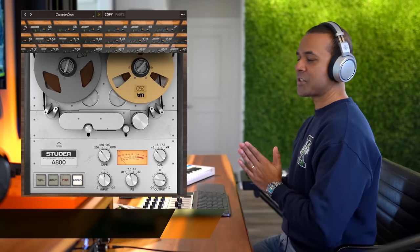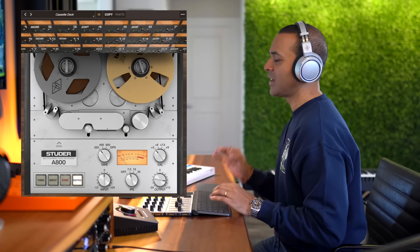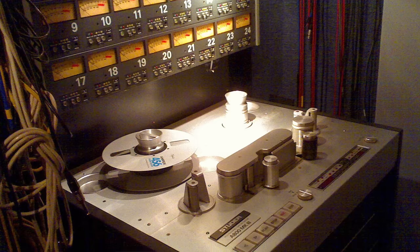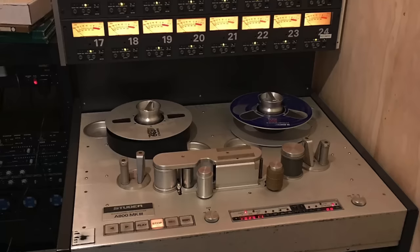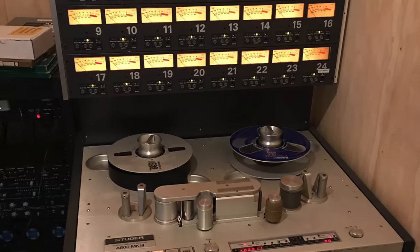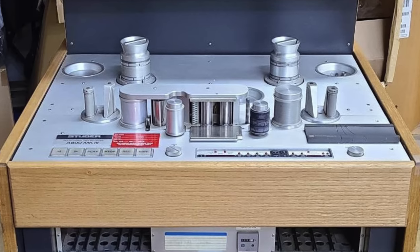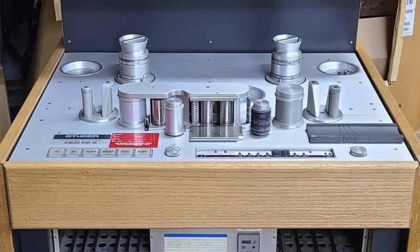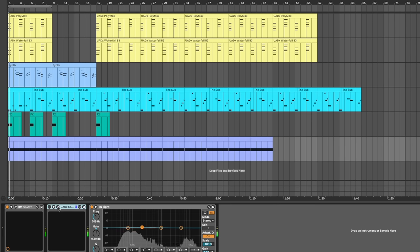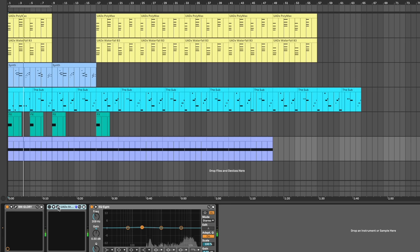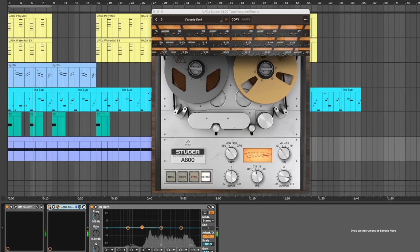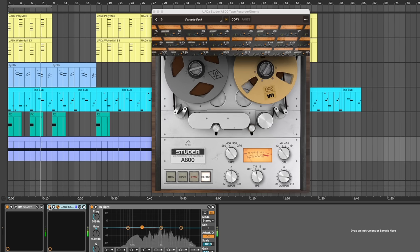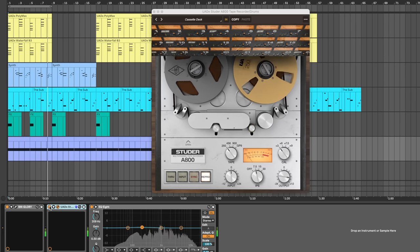I want to begin with Studer A800 Tape. Studer tape makes it on my list because it's an easy way to add warmth to your music. Did you know that the original Studer A800 was used by tons of artists like Michael Jackson, Stevie Wonder, and U2? This is so useful to help get rid of that artificial electronics sound. Here are the drums first without Studer tape added. And now let's put it in. So much warmer, right?